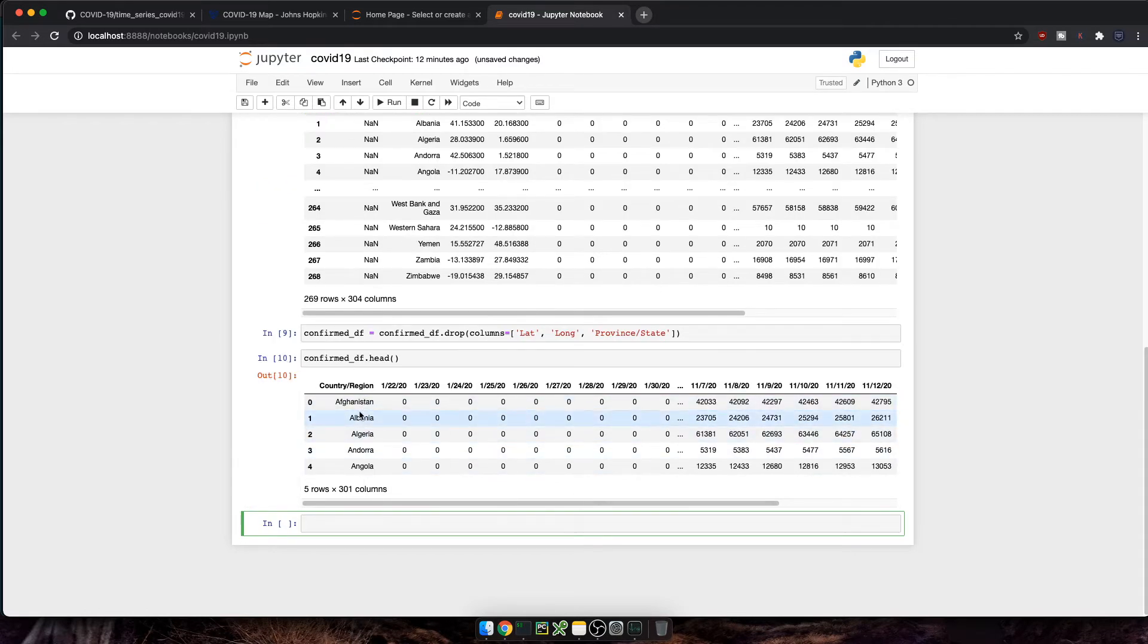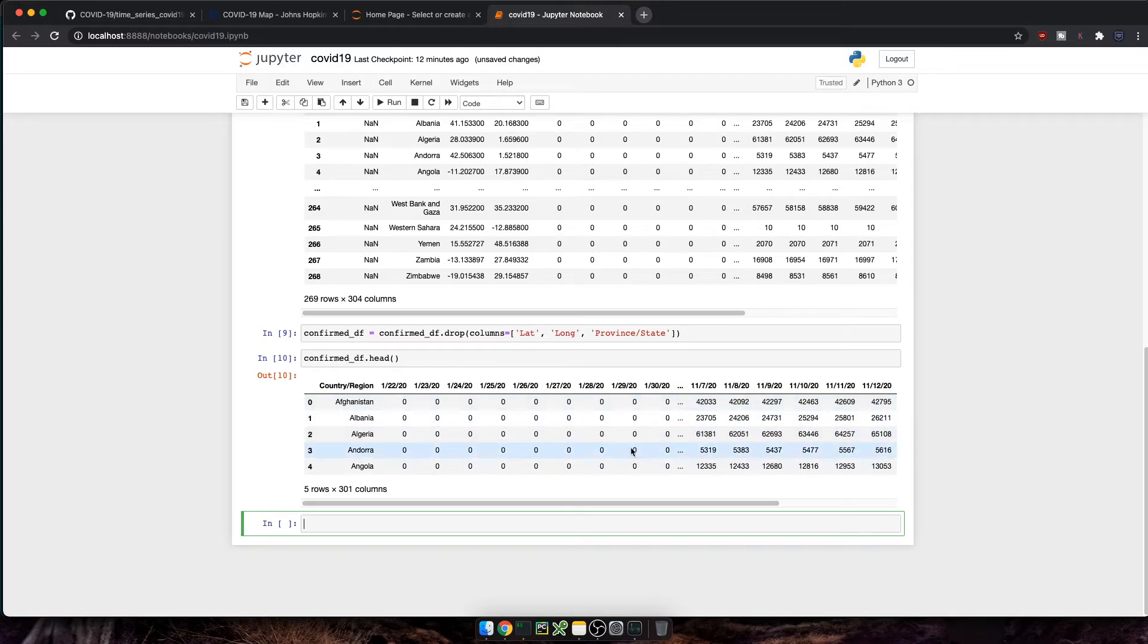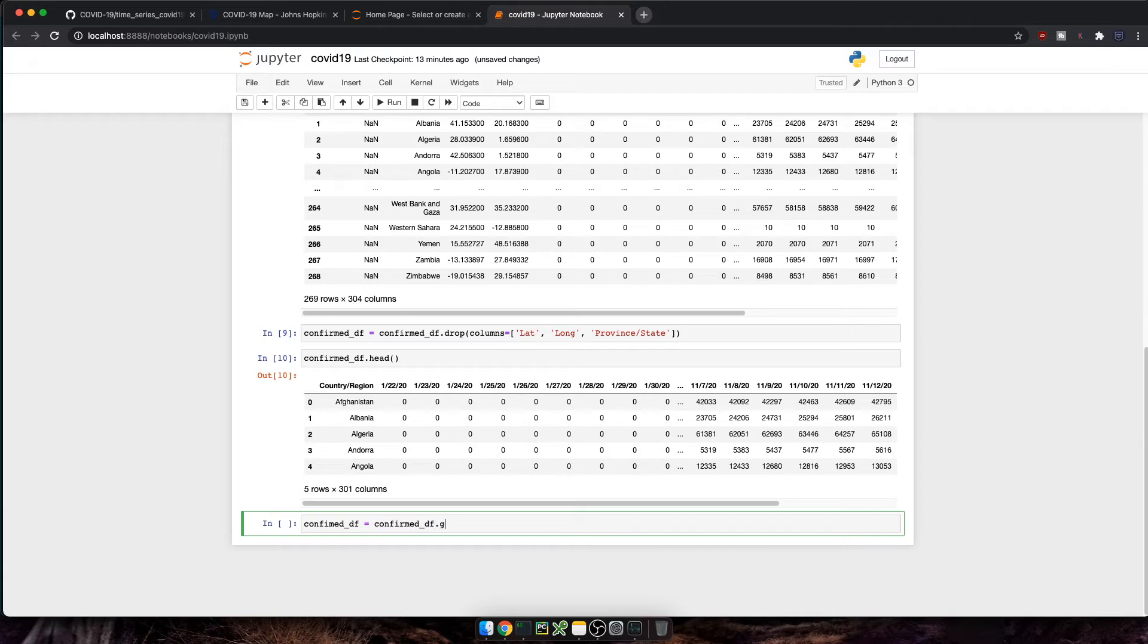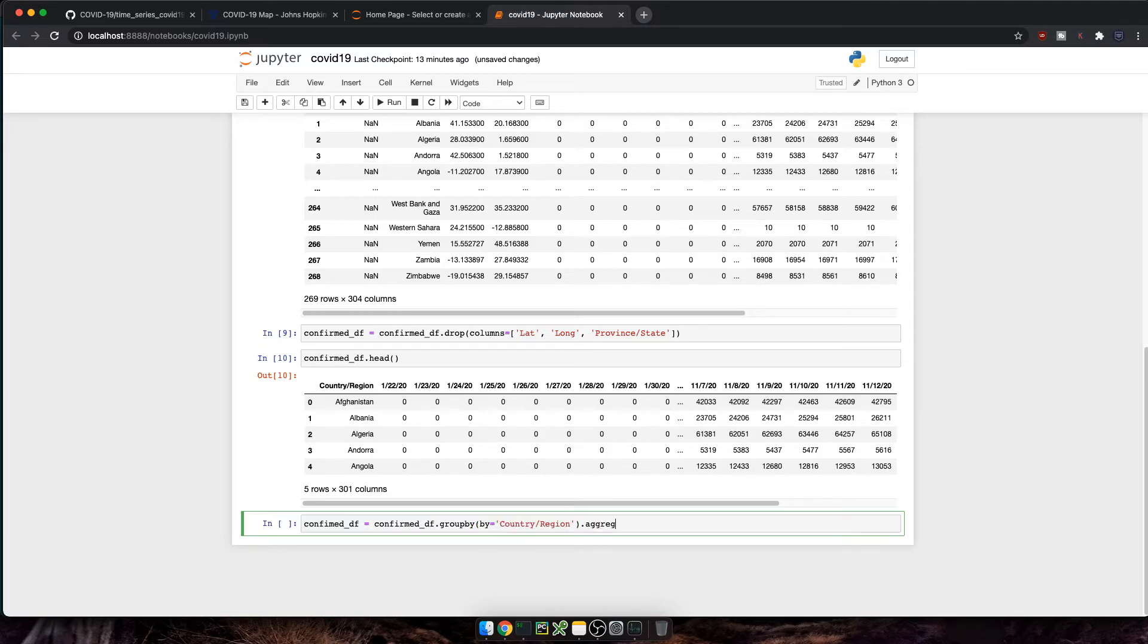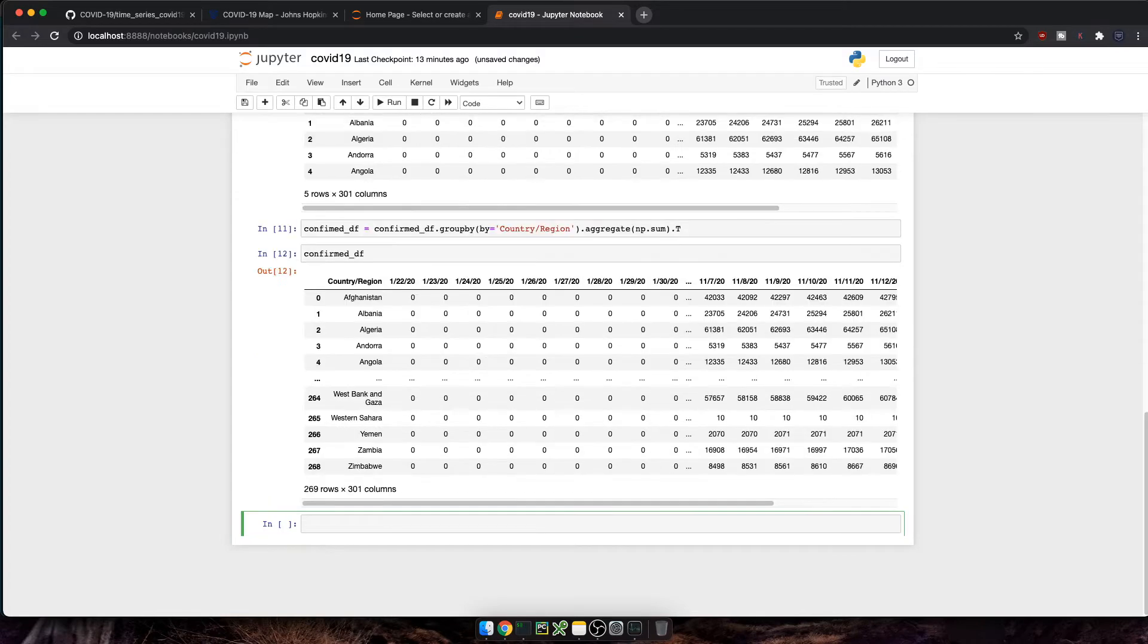Now it's not really practical to have dates as columns. Instead, we want them as rows under a common column name called date. So in this very next command, we're going to merge all rows for the same country. Remember that there are regions such as Australia, US, China, that had multiple rows on the original CSV file. And then we're going to aggregate those numbers, we'll sum them, and finally we'll transpose the data frame. Let's execute this one and check how the data frame looks like.